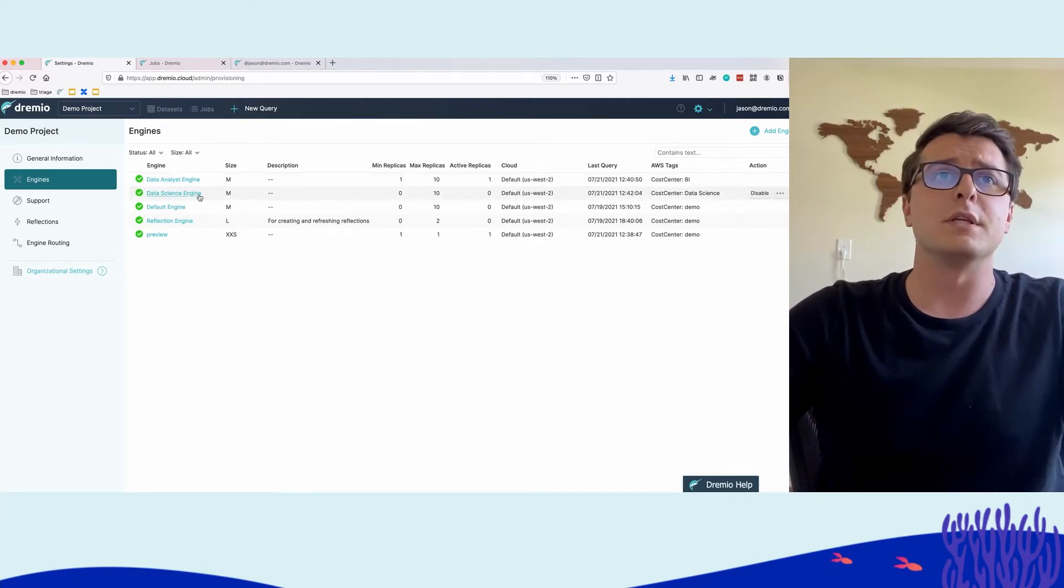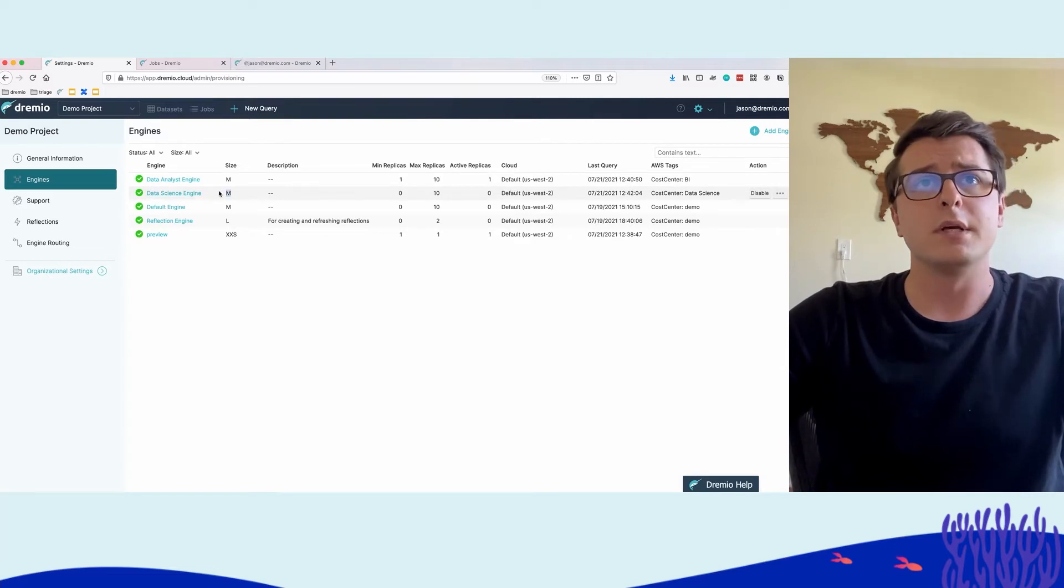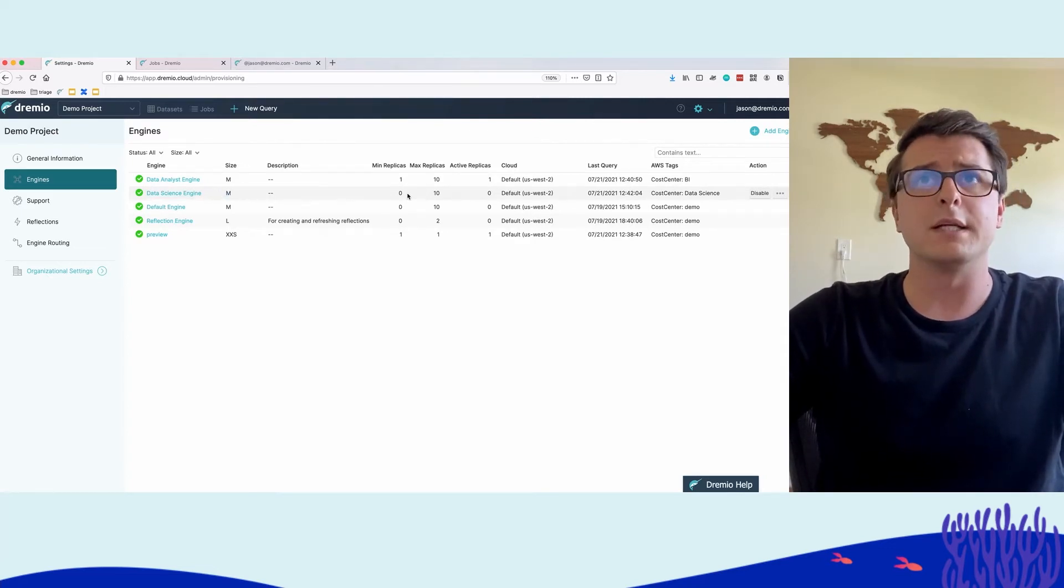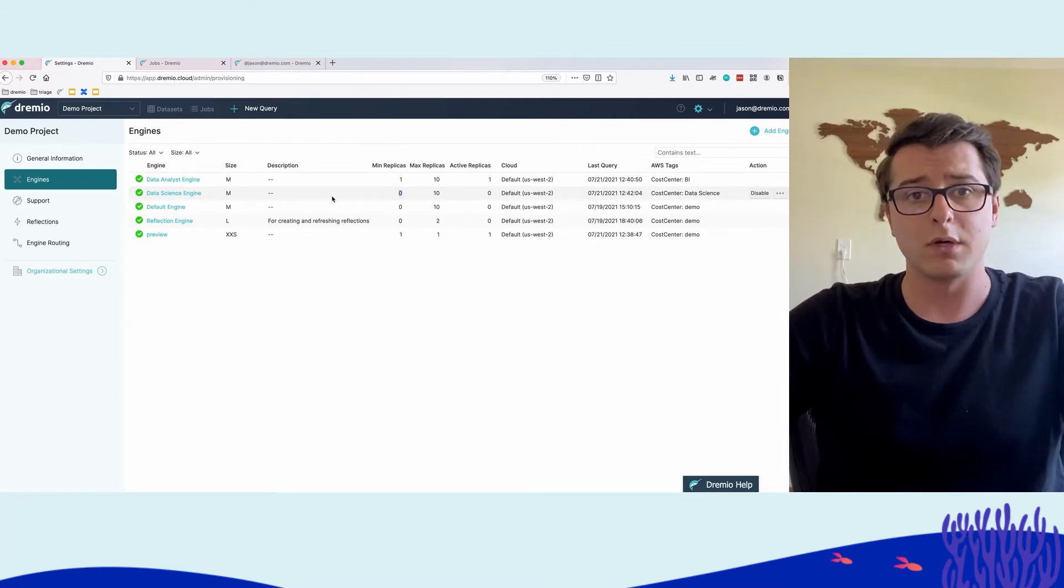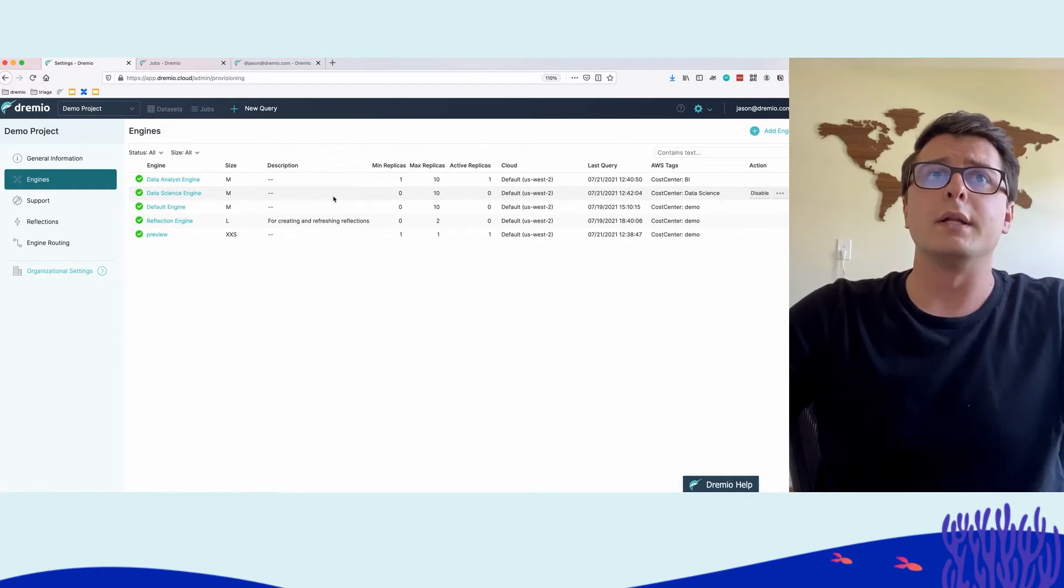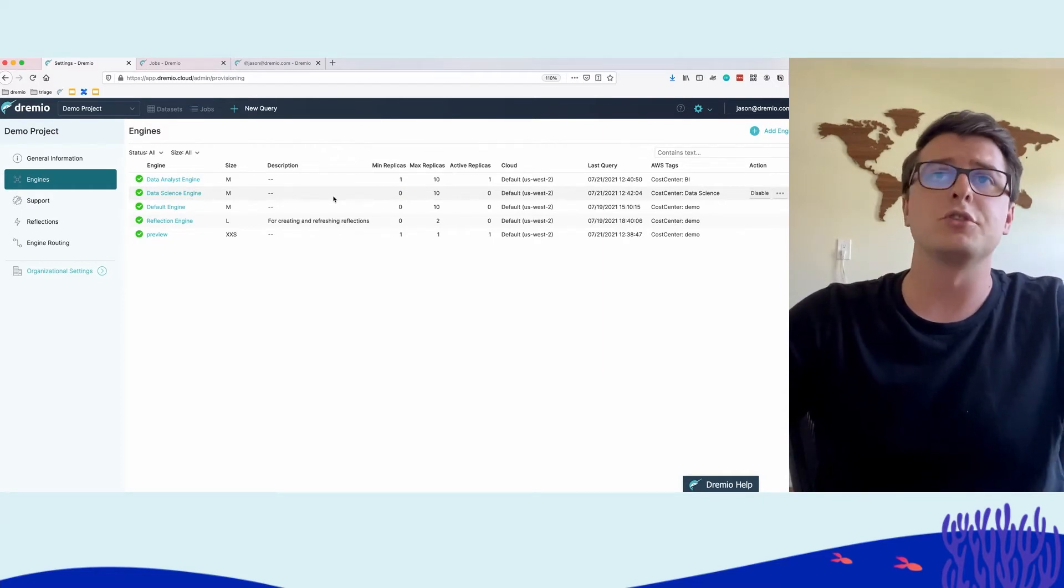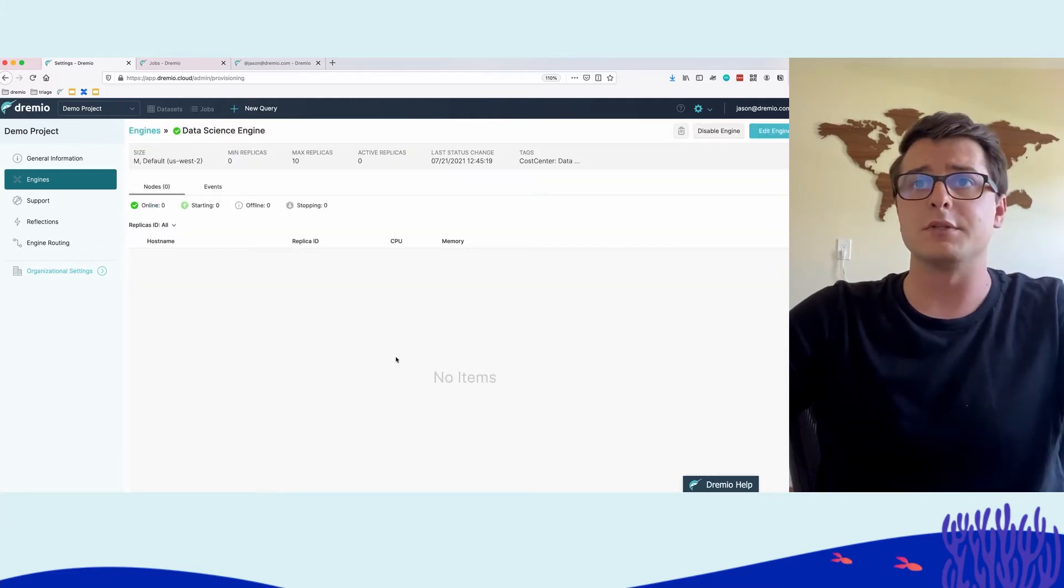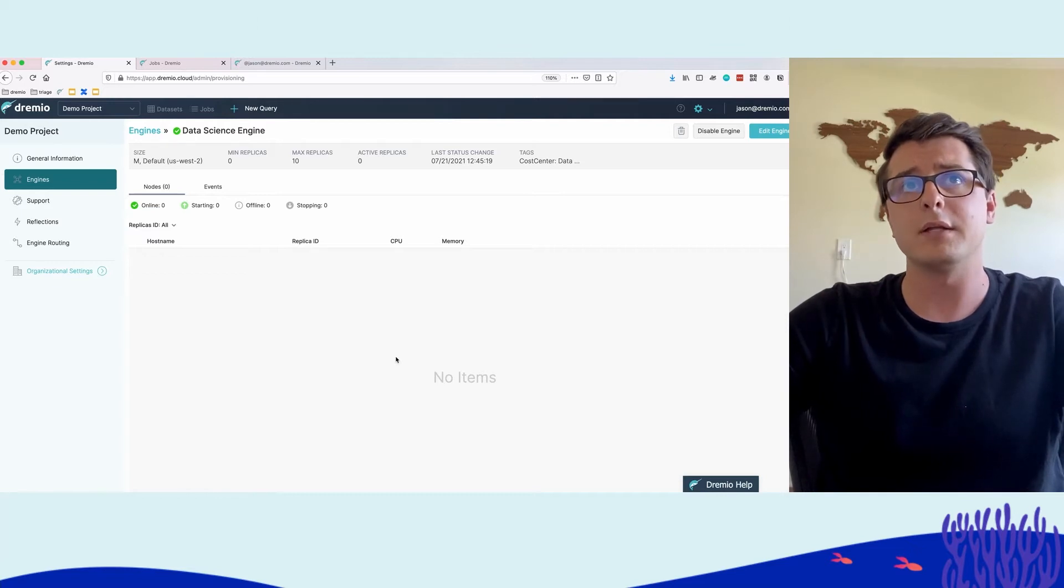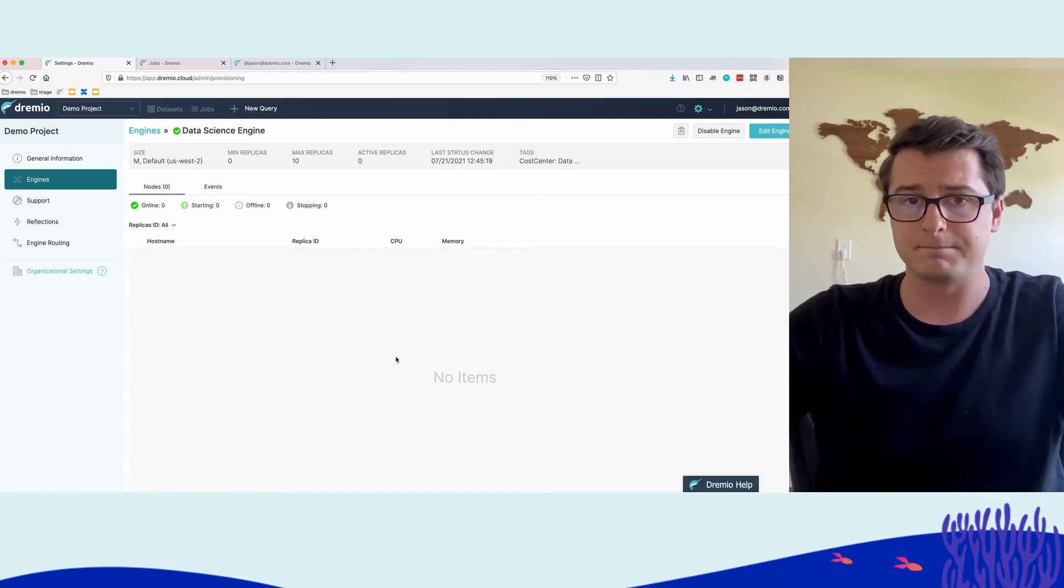The other engine that we see here is the data science engine. It's also of size medium. And this one, unlike the data analyst engine, actually has minimum number of replicas set to zero. So this is basically saying that if there aren't any data science queries running, just shut the whole engine down. And what you can see here is that there's no replicas running because there are no queries or workload running on this engine. So this engine is costing us nothing.